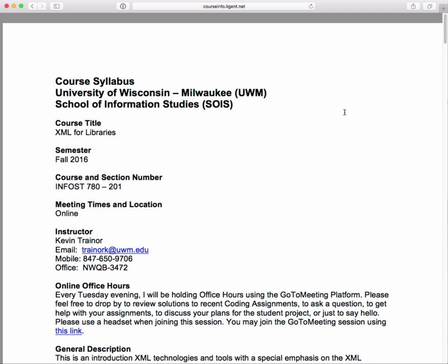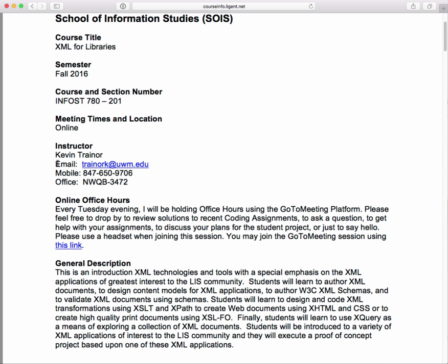It's an online course. Here are the particulars for me: Kevin Trainor is my name. My email and mobile phone are listed here, and my mobile is the only phone I use. I have a phone in my office at UWM that I haven't answered in over a year and never check messages on. My home landline is even worse — I don't know the number and never check messages. So call my mobile. I've been giving out the number to students for 10 years and haven't worn me out yet.